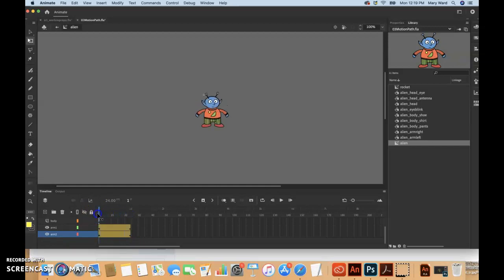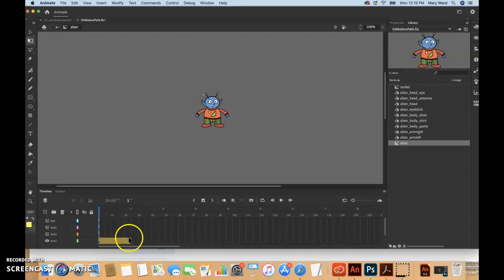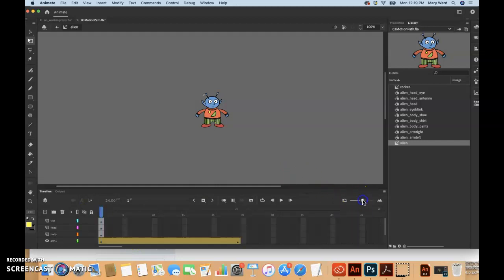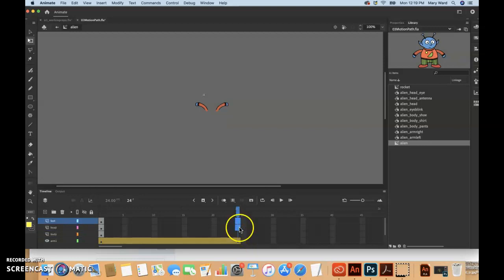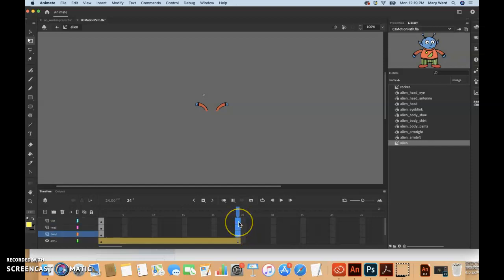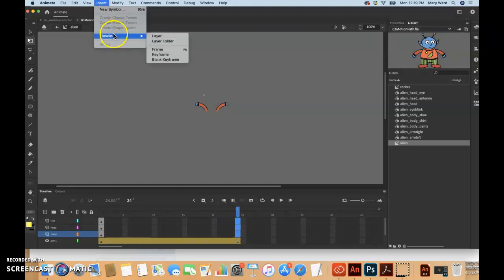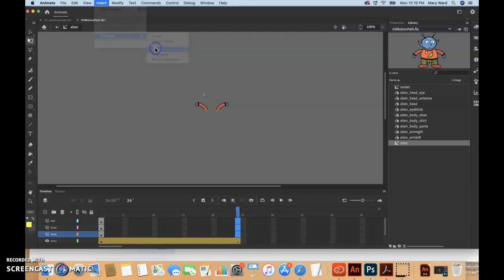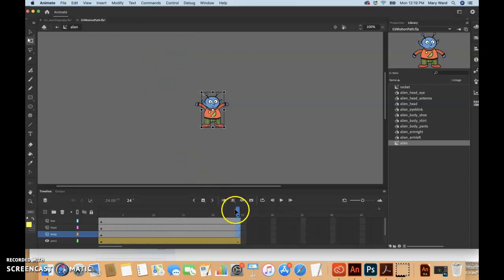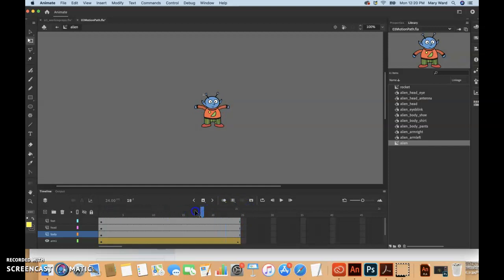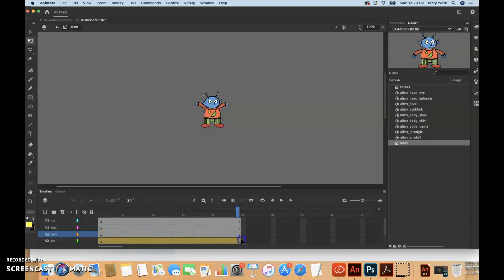As you can see when we scrub through, his arms are moving, but the rest of his body disappears. We need to select the body, the head, and the feet layers. Click on the feet one, push shift, and click on all of these. We can do insert timeline frame, insert frames. That should bring frames all the way to the end. If we scrub through the timeline with the playhead, we can see that he's present the whole time now with his arms flapping.